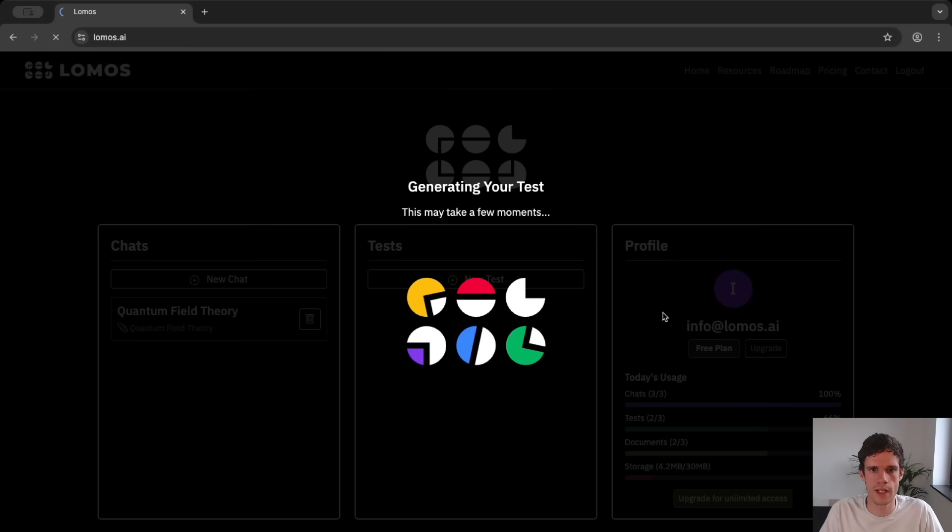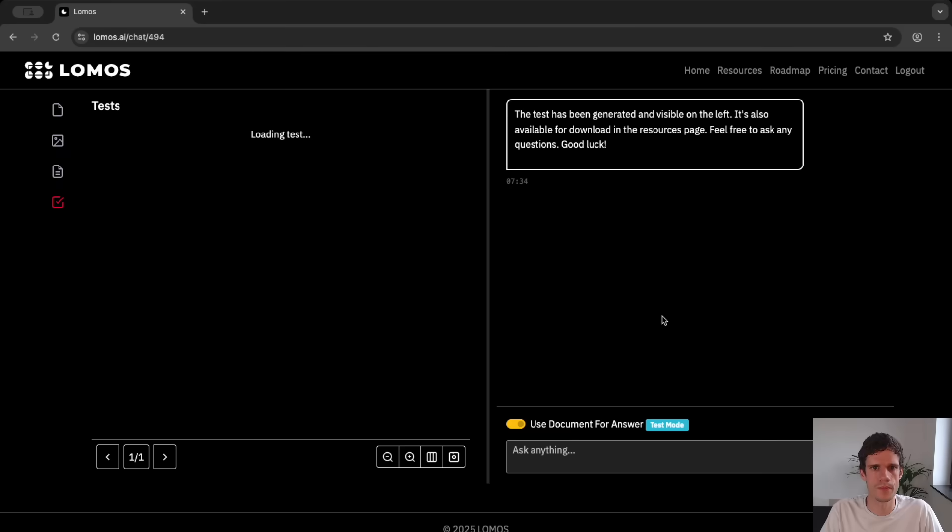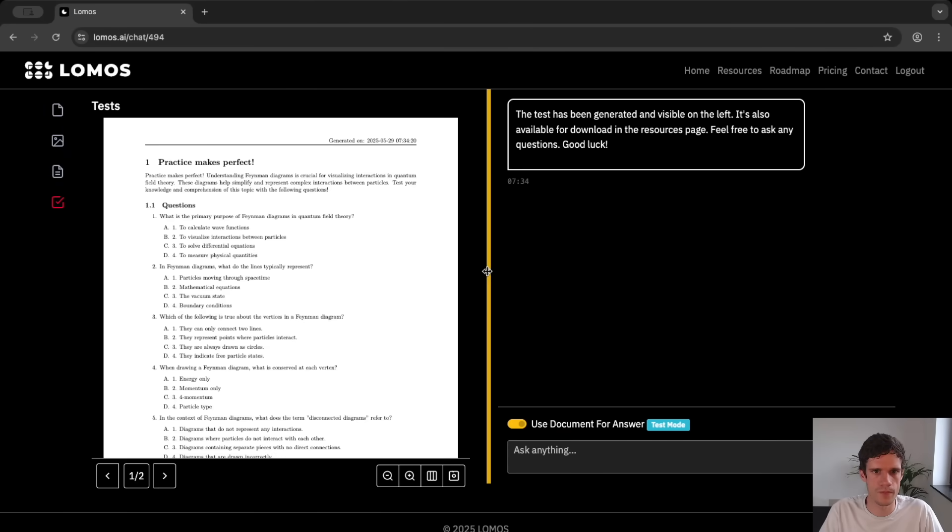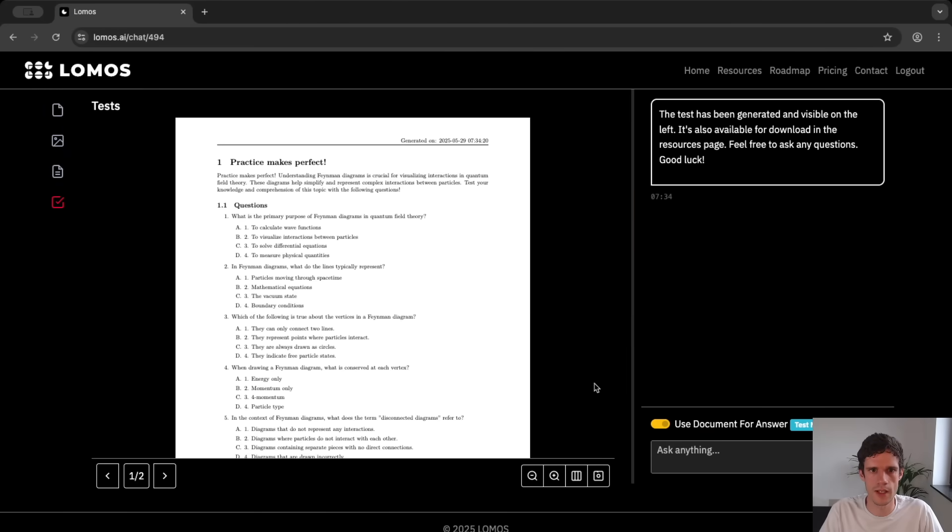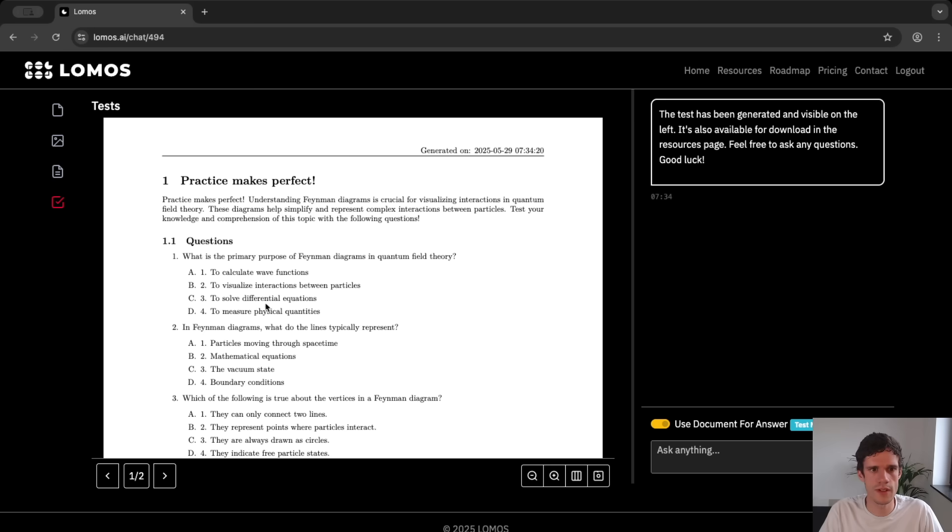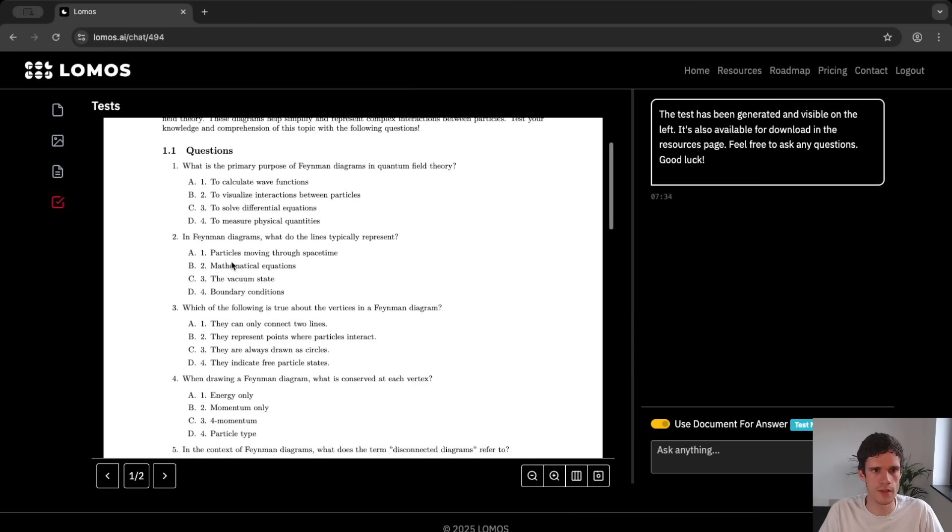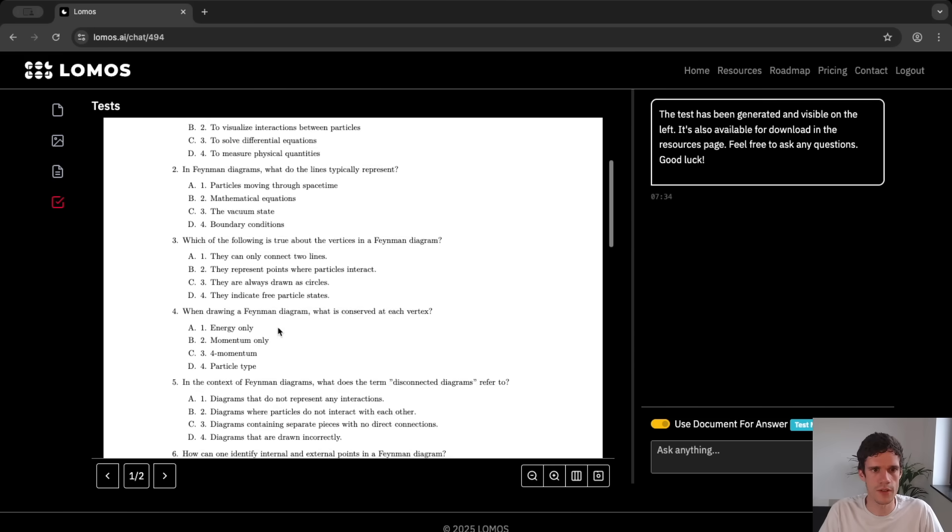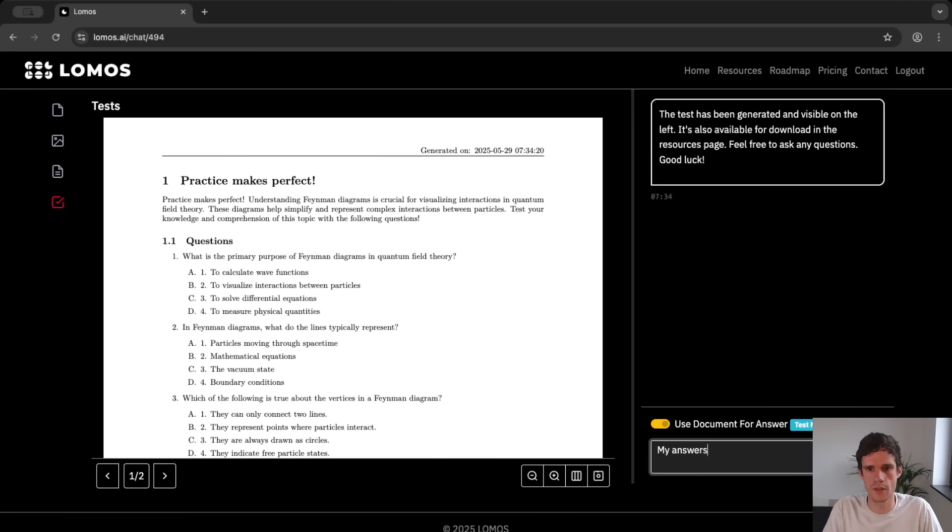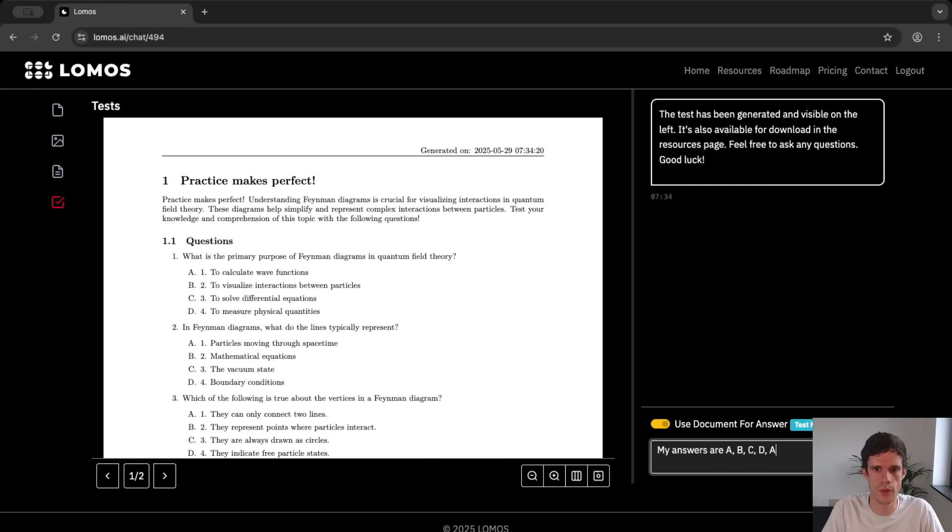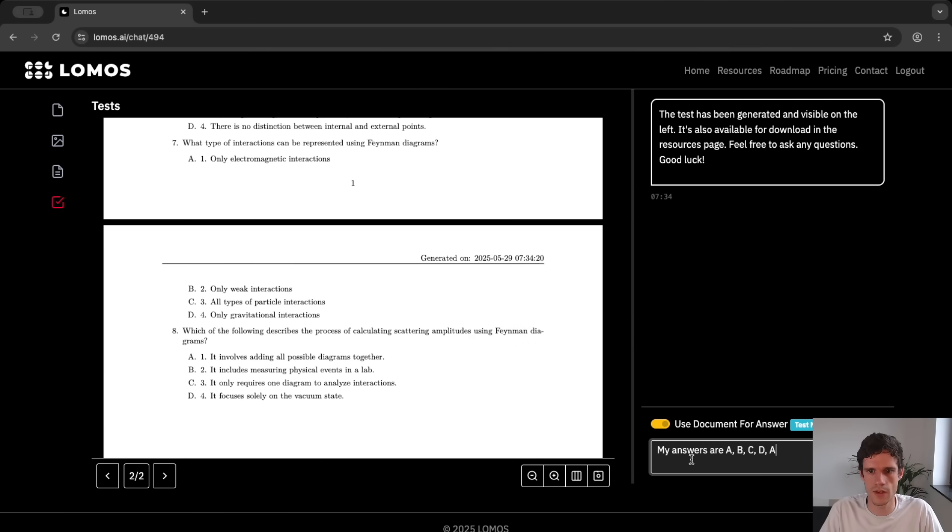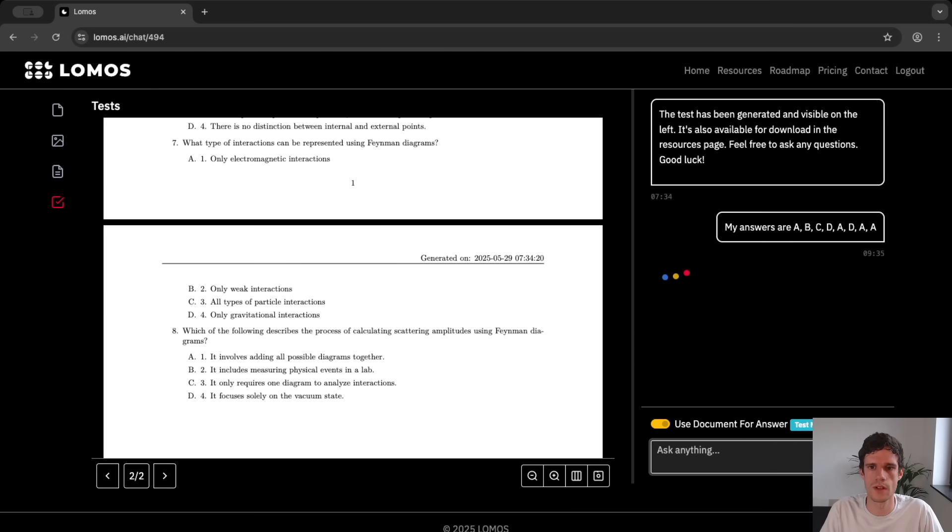So let these spinners spin for a while and then here we created a test. Again let's make the pdf a bit larger and we can see a test generated. You have the questions so for instance what is the primary purpose of Feynman diagrams in quantum field theory and here you can just pick the answers. So let's just for instance say that our answers are a, b, c, a, d, a just picking some random. We have eight questions so a, b, c, d, a, d, a, a.